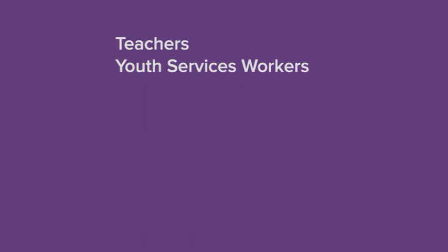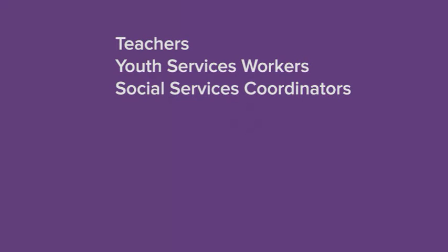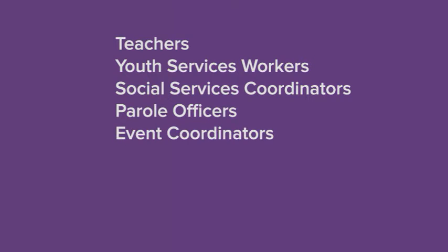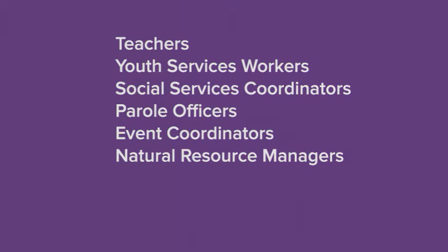Students in these majors graduate to be teachers, Youth Services Workers, Social Services Coordinators, Parole Officers, Event Coordinators, and Natural Resource Managers.